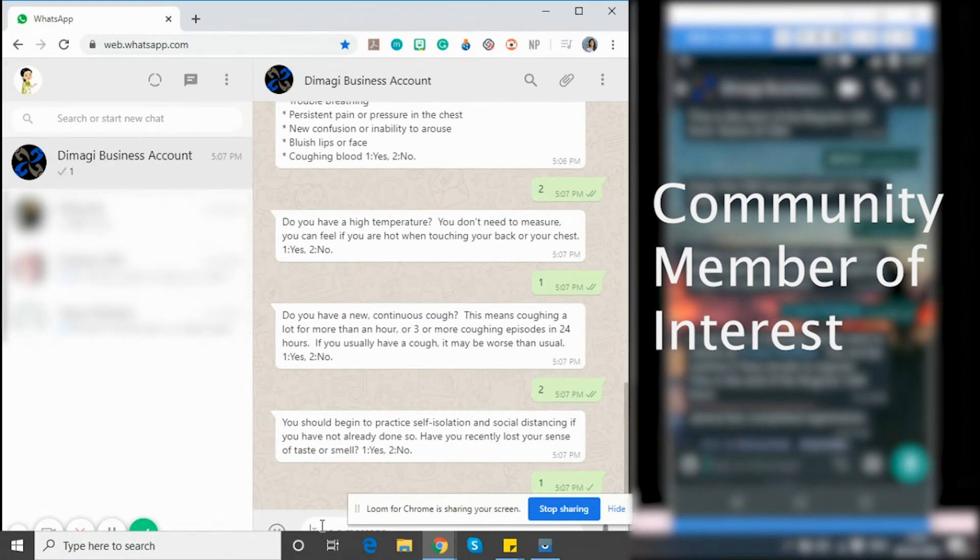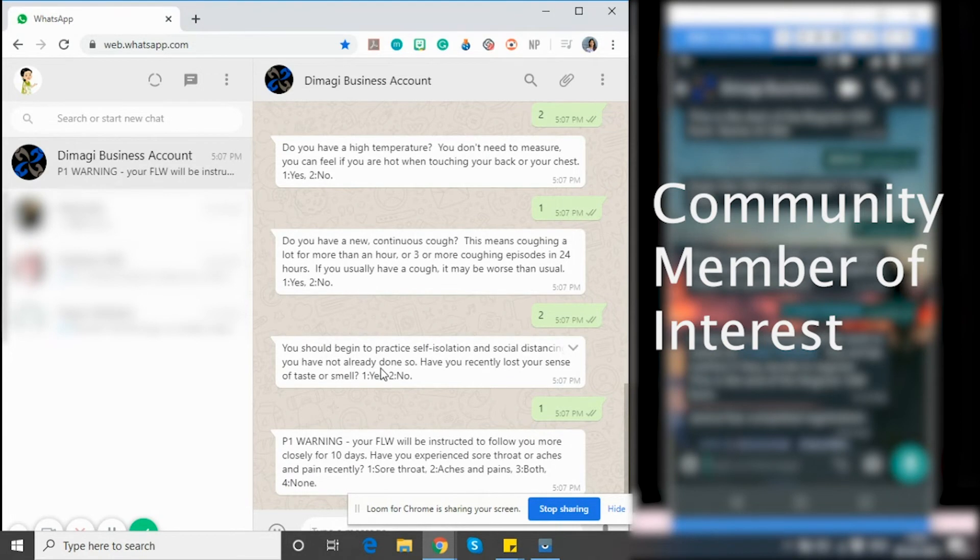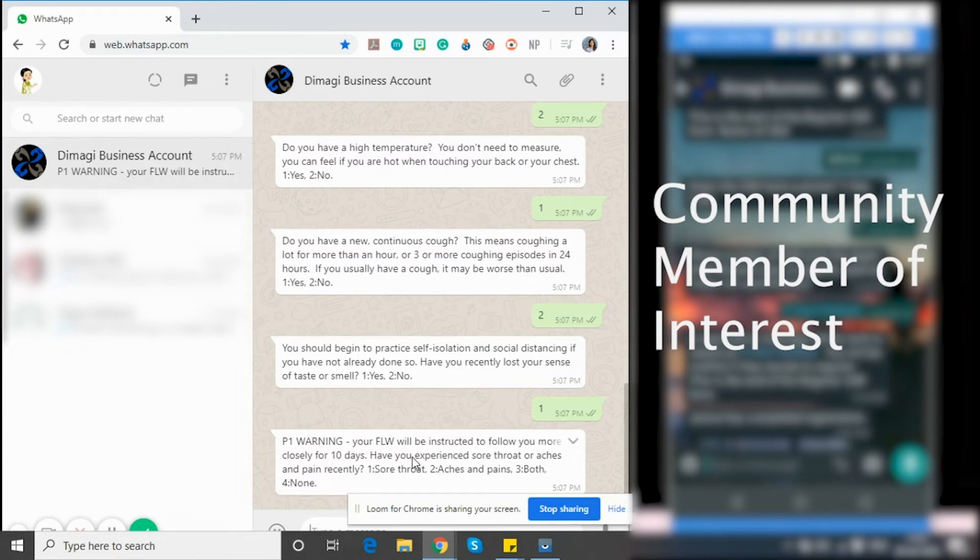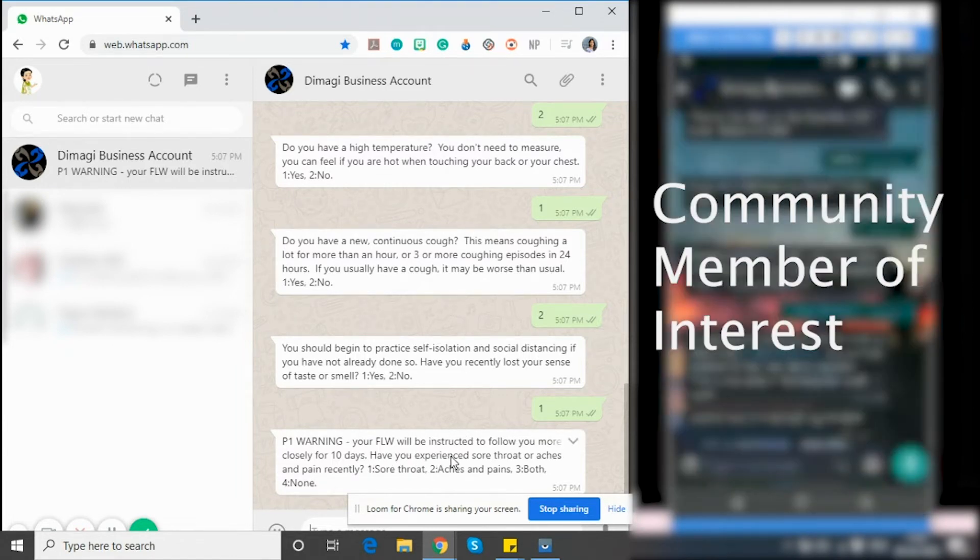And I see here that given I have responded to yes to some of the questions that require self-isolation, I receive a message saying you should begin to self-isolate and social distance if I haven't done it already. At the same time, I'm informed that my frontline worker will be instructed to monitor me closely for the next 10 days.